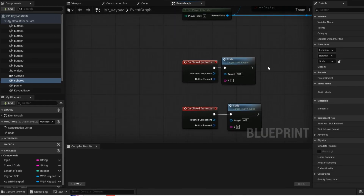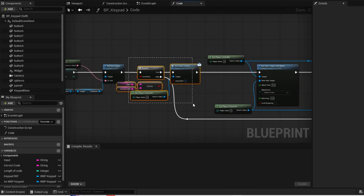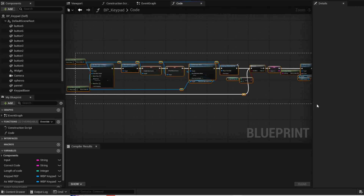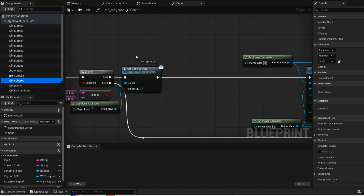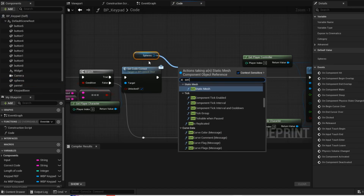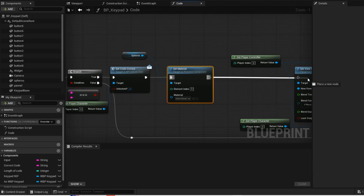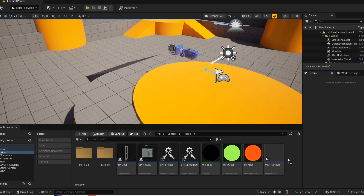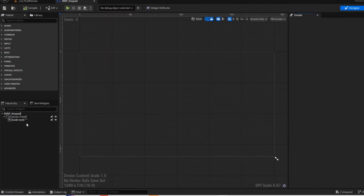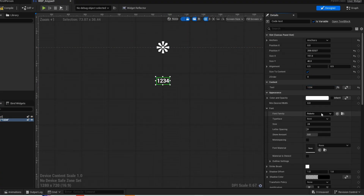Now open up your event graph. Now open up your function. When the code is correct, you want to set the material for the spheres and change it to green. Move this over. Now add your fonts. Now open up your widget blueprint. Select your text. Just change the font and color of your text, and also mess around with the spacing as well.